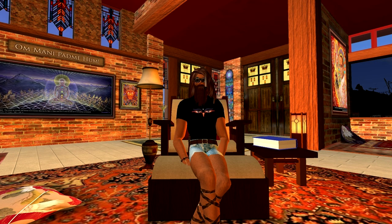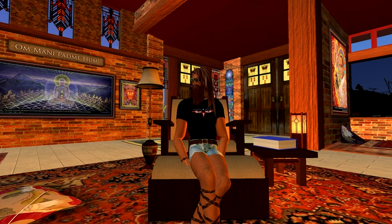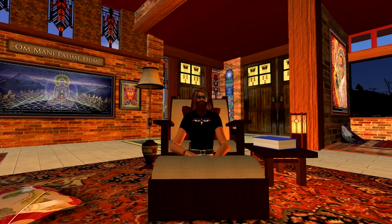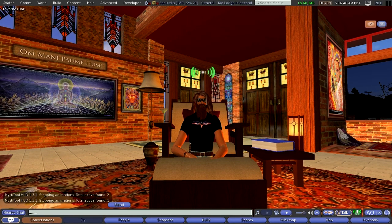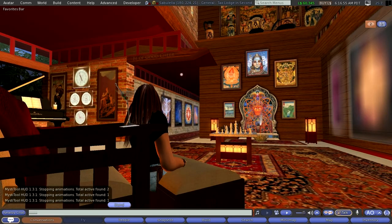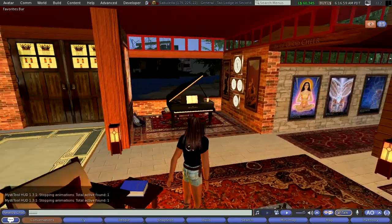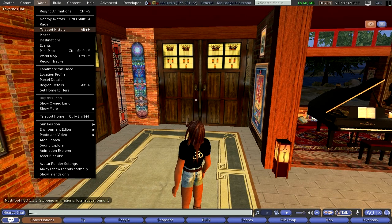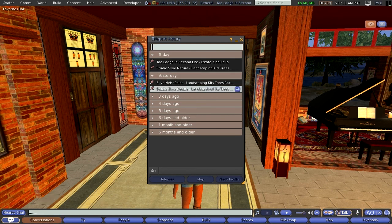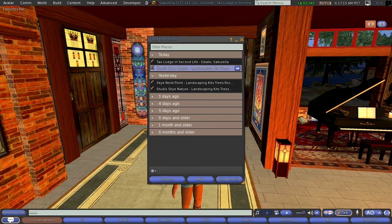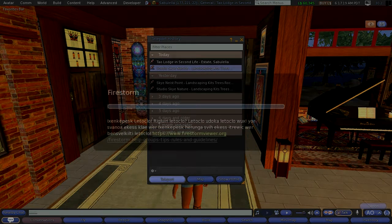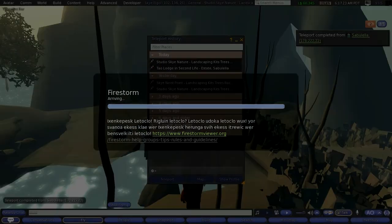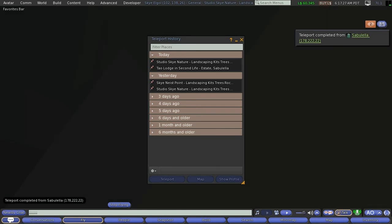What I do is go here and teleport over there. The easy way is to go up here, go to our history, find this place, and teleport over there. And here we are.